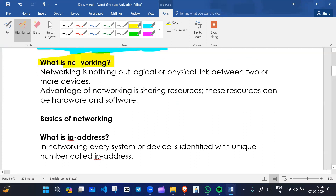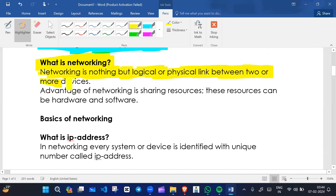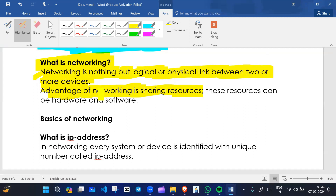What is networking? What does networking mean? Networking is nothing but a logical or physical link between two or more devices. A link between two or more devices is known as networking. The advantage of networking is sharing resources — connecting two or more devices in a network, physically or logically.